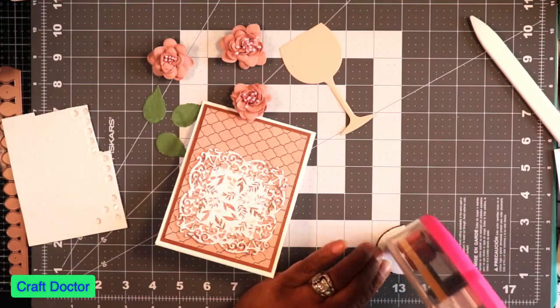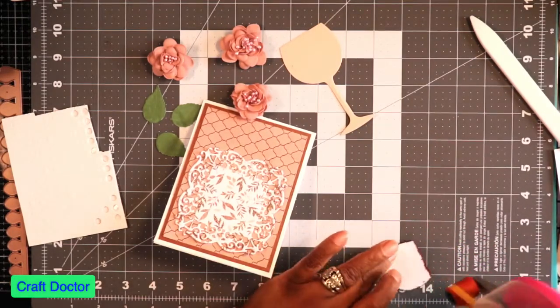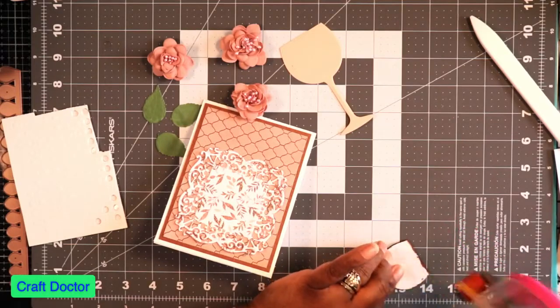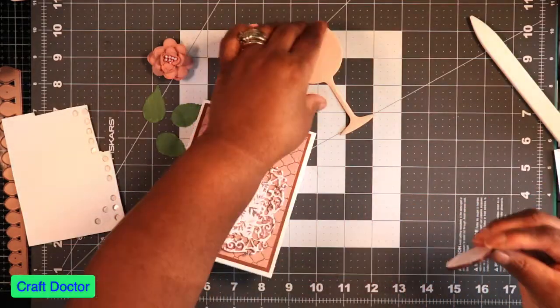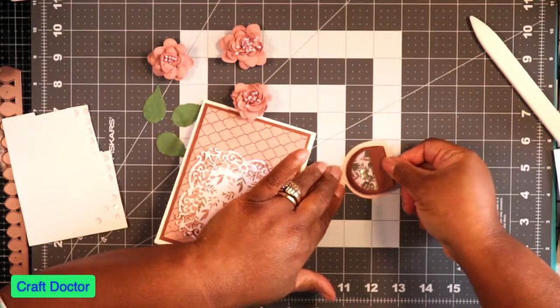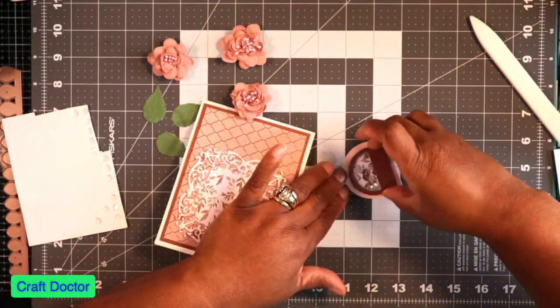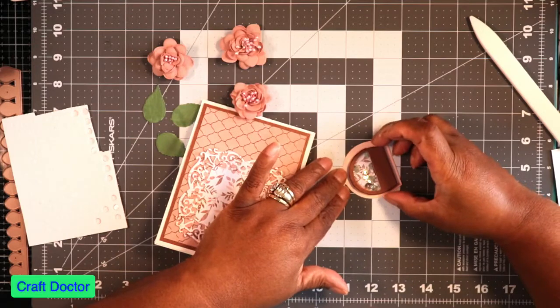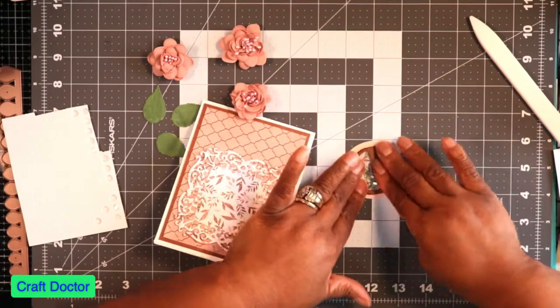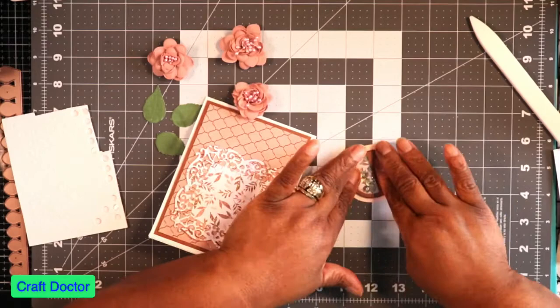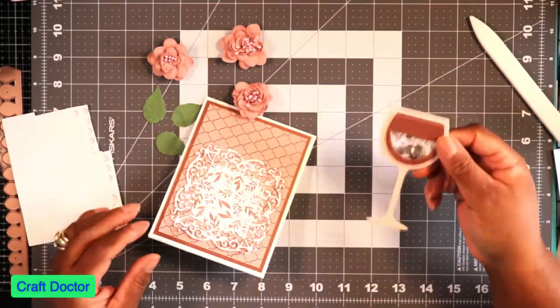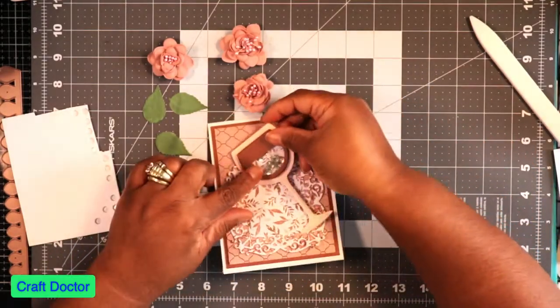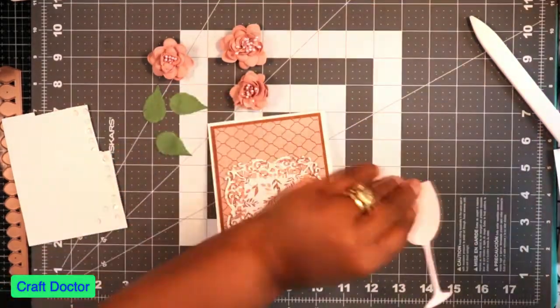So the wine glass now is a shaker card. I thought that was just an extra cute idea. So this now goes in there and I made my own separate shaker piece. This wine glass is going to go right on there.